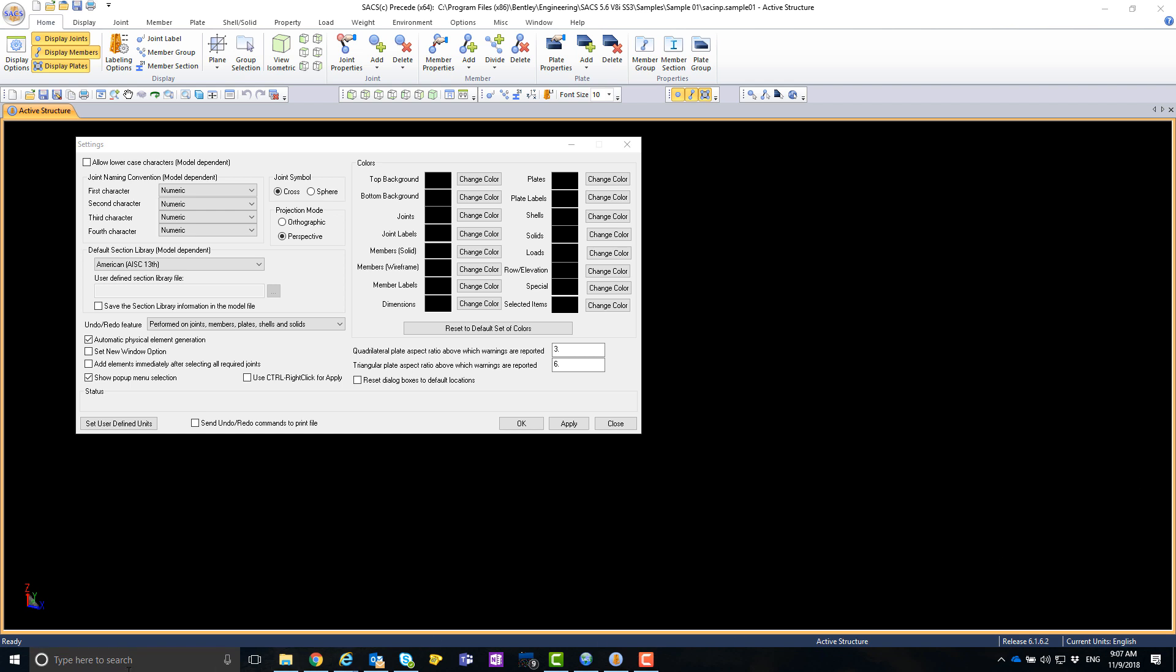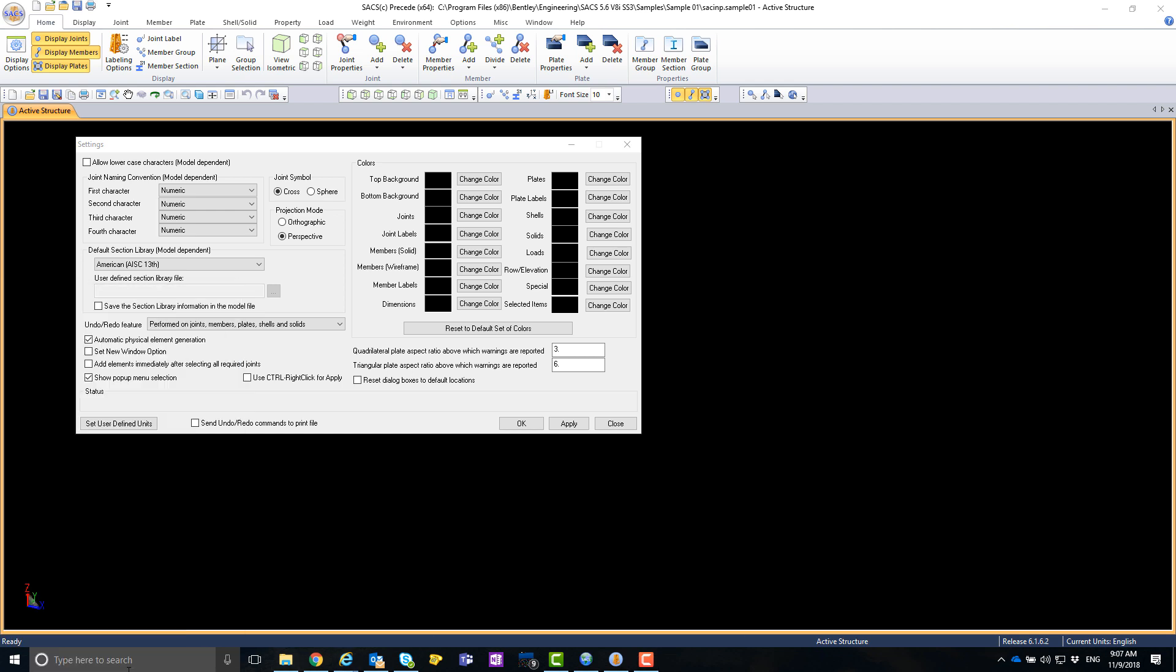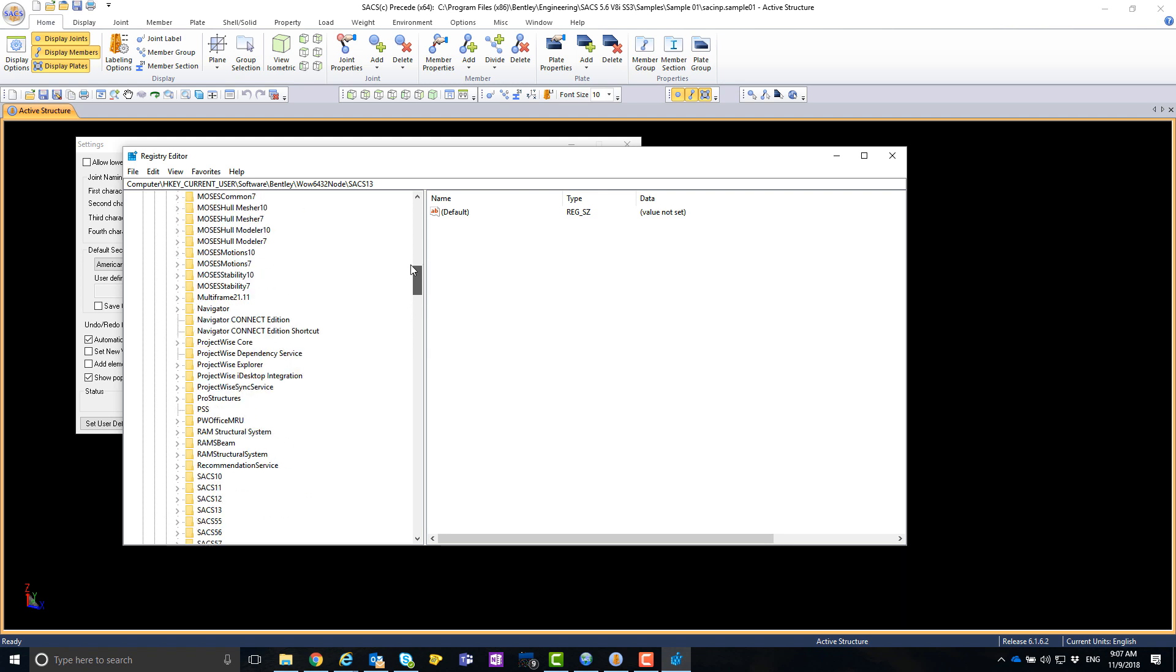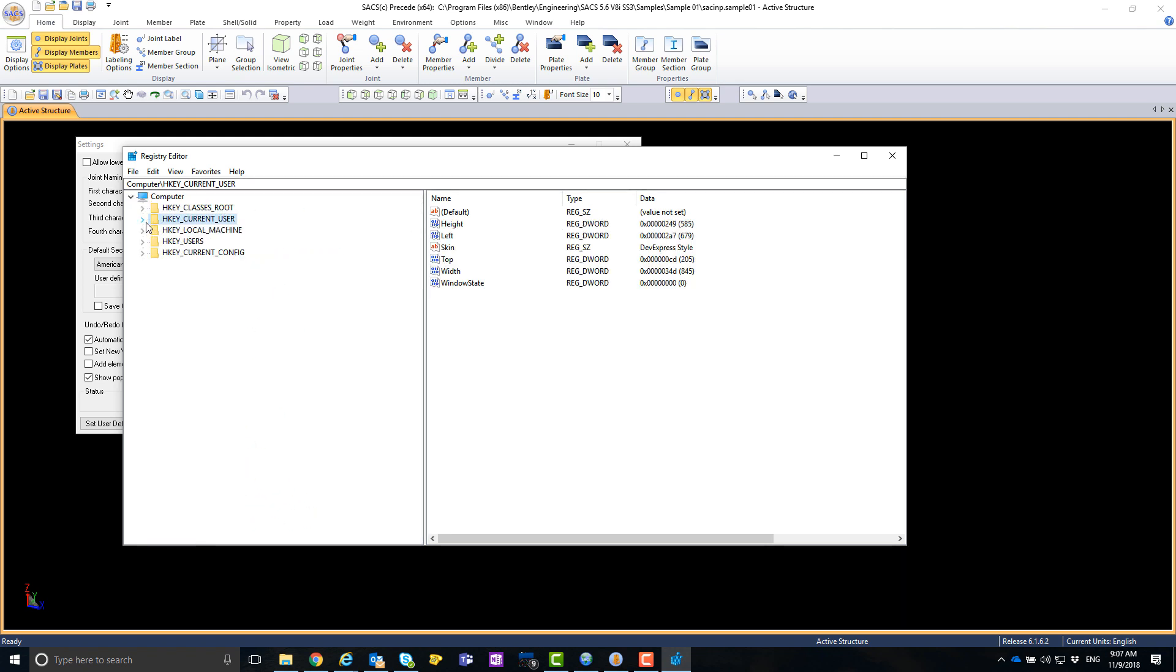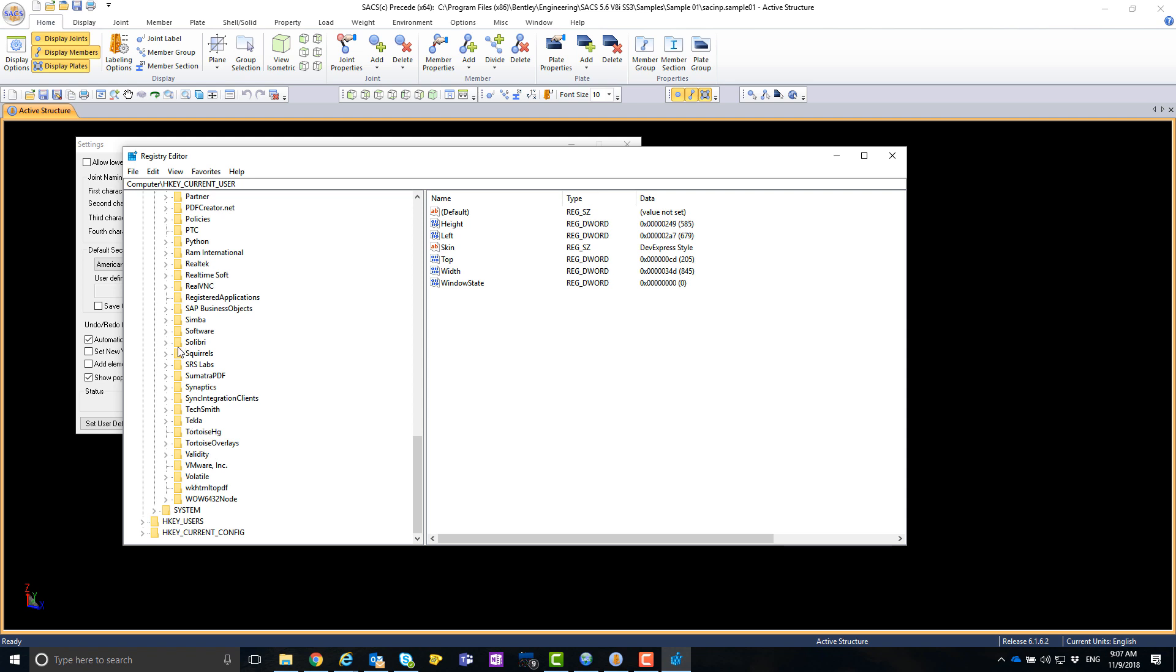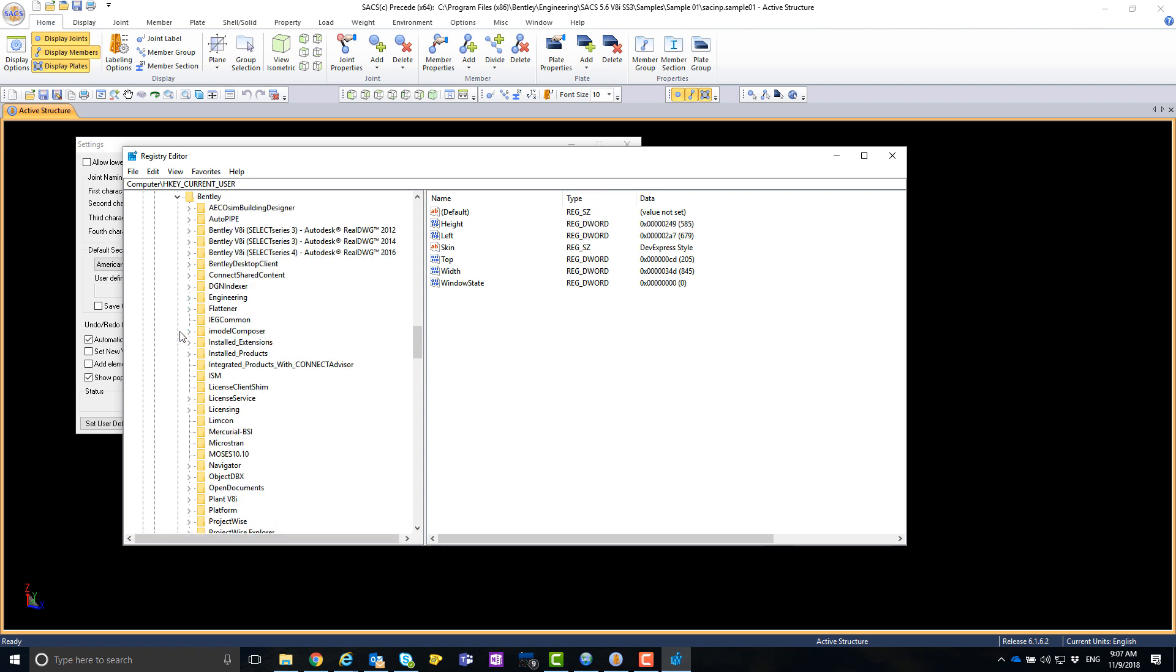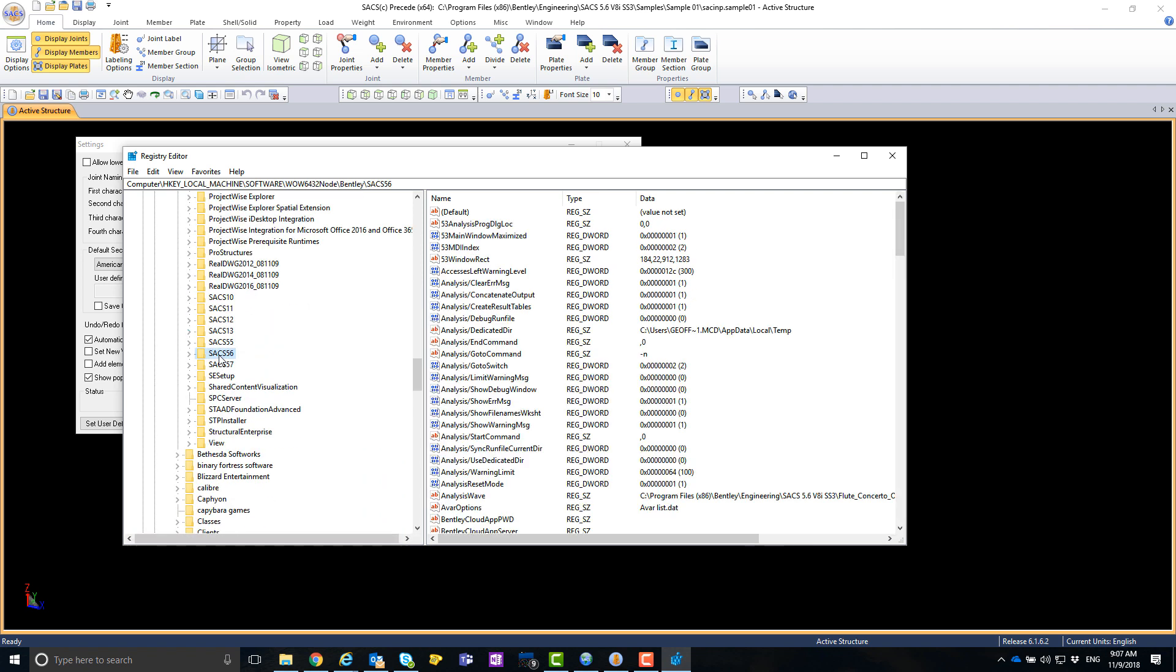First, we need to run regedit. Then navigate to the location where the SACS registry keys are located. This is going to be under HKEY local machine, software, WOW node 6432, Bentley, and then SACS in the version that you have installed. In this example, we are using SACS 5-6.